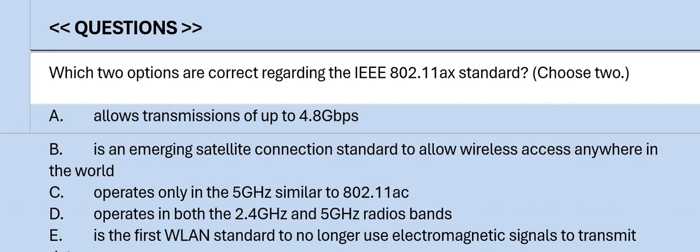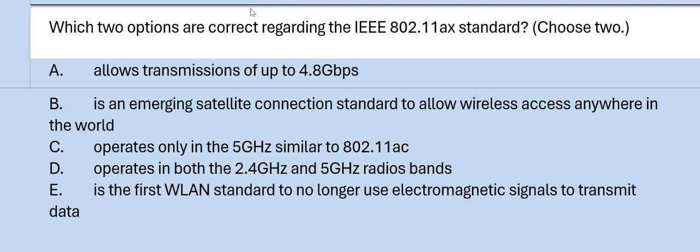Next question: Which two options are correct regarding the IEEE 802.11ax standard? Choose two. Option A: allows transmission of up to 4.8 Gbps. Option B: is an emerging satellite connection standard to allow wireless connection anywhere in the world. Option C: operates only in the 5 GHz band similar to 802.11ac. Option D: operates in both the 2.4 GHz and 5 GHz radio bands. Option E: is the first WLAN standard to no longer use electromagnetic signals to transmit data. The correct answers are Option A and D.